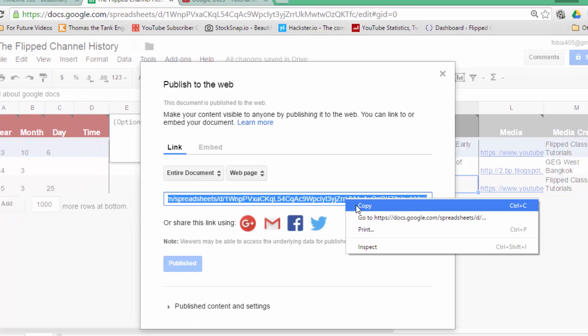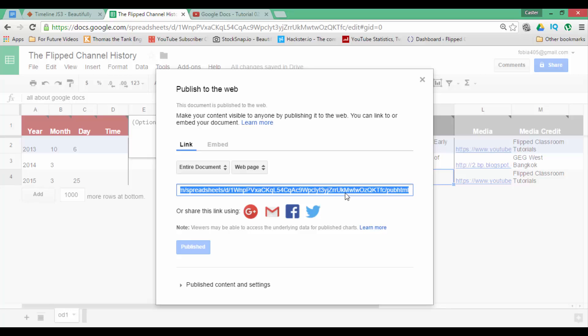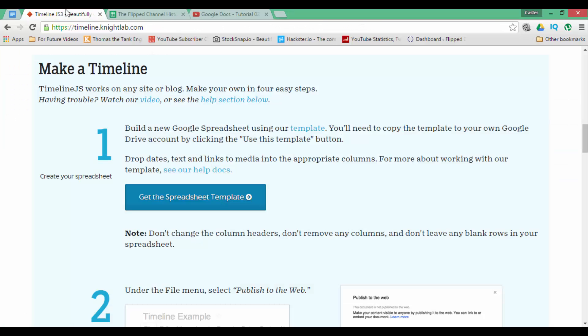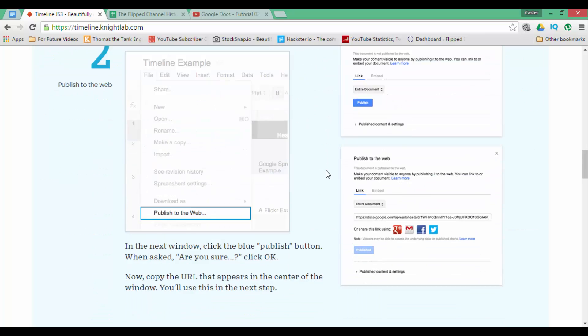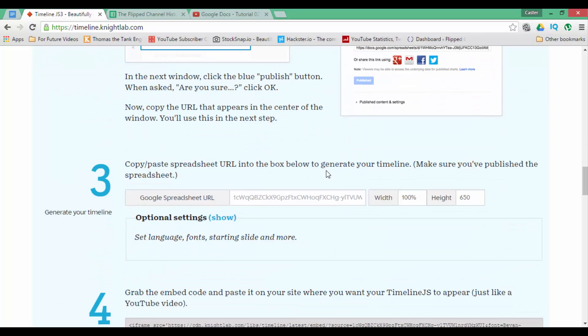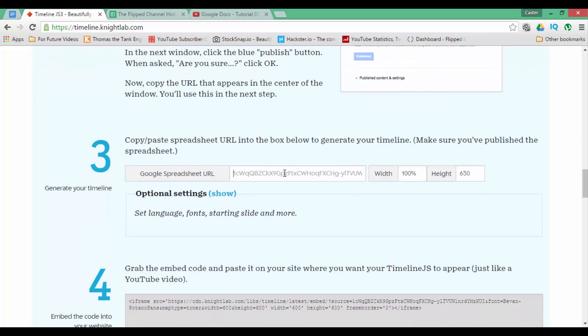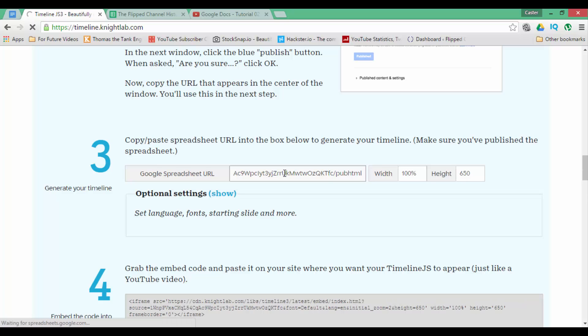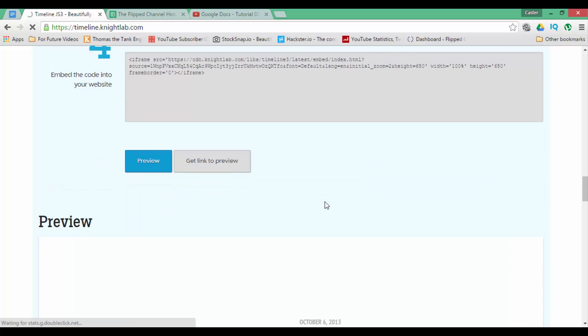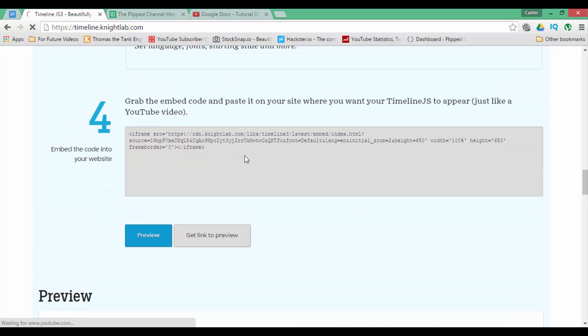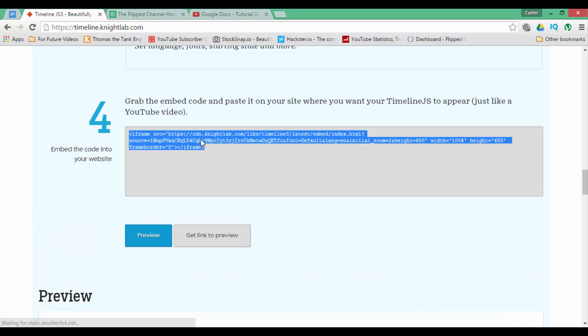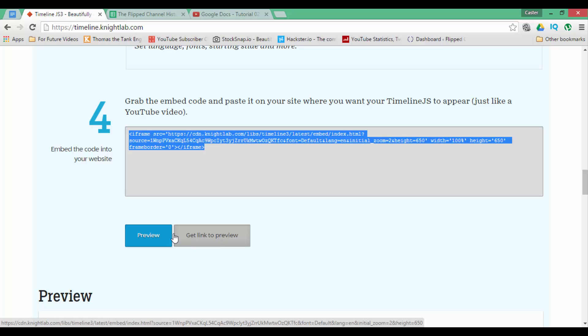Simply copy this URL, go back to timeline.knightlab.com, scroll down and paste your URL into this box. We are going to enter and we are now presented with two options. We have our embed code, which we can use to embed our interactive digital timeline onto our school website, onto our class blog, maybe even onto our VLE or virtual learning environment. We can also get a link to send to our students and let's go ahead and preview what this will look like.